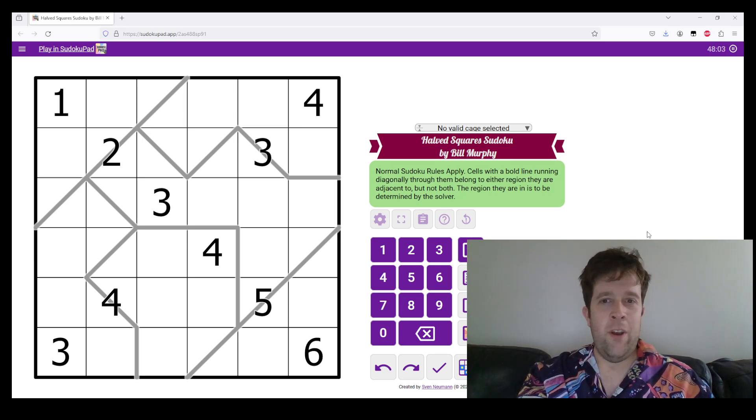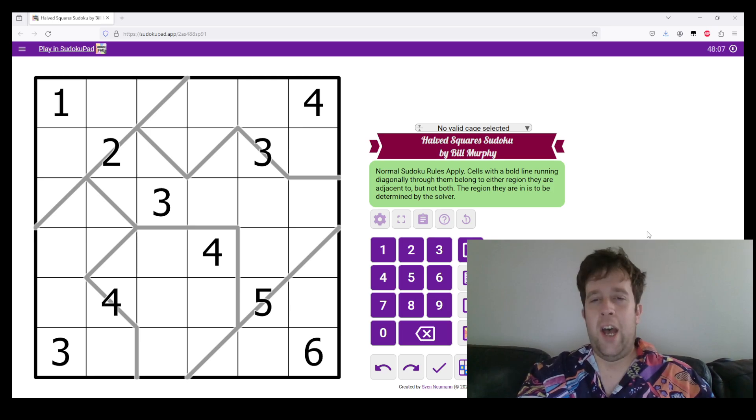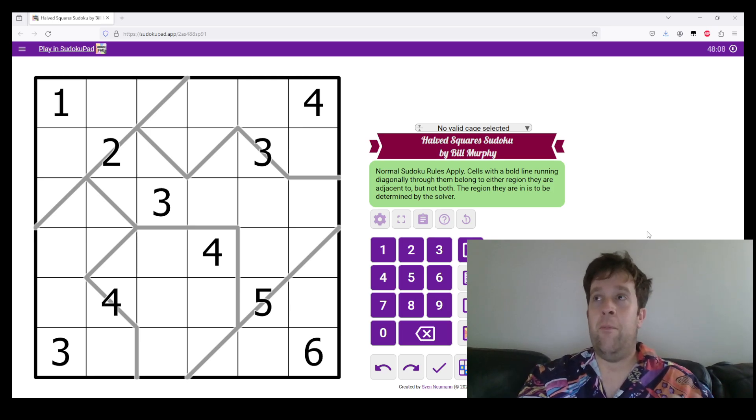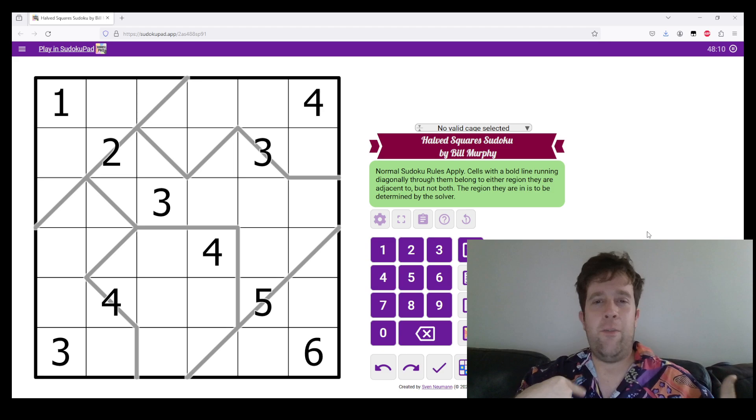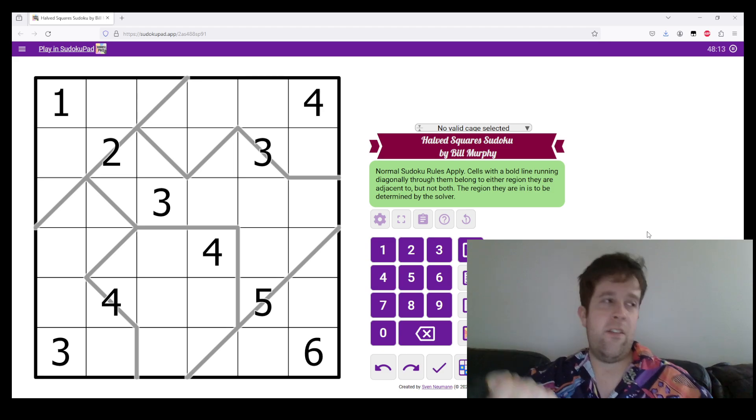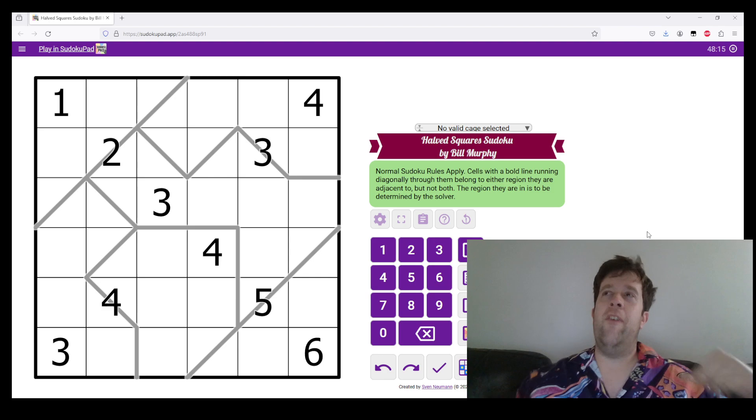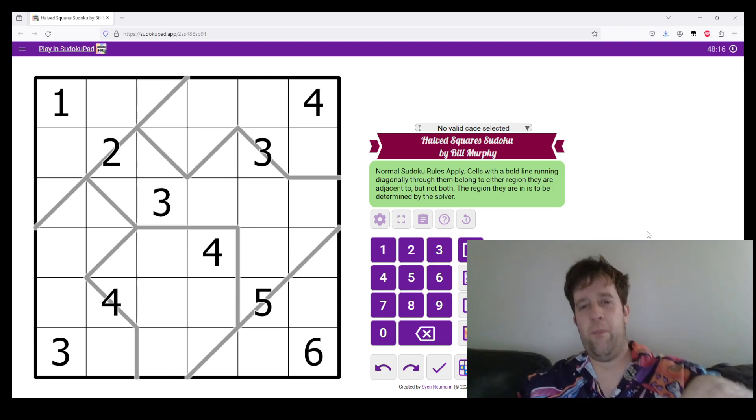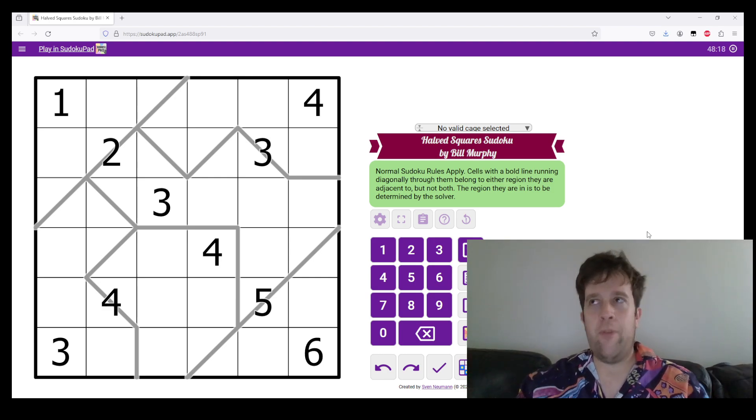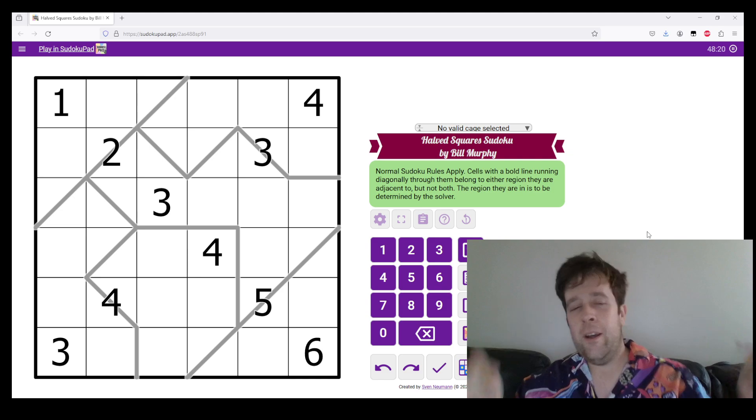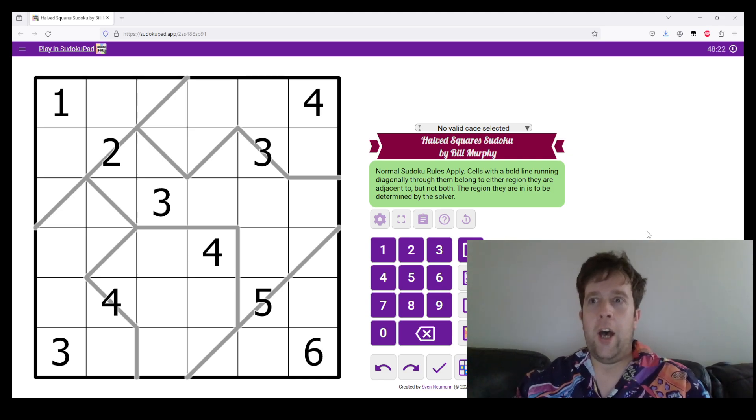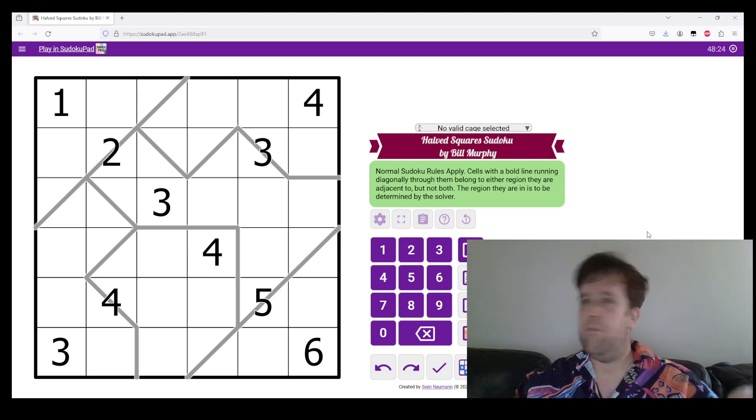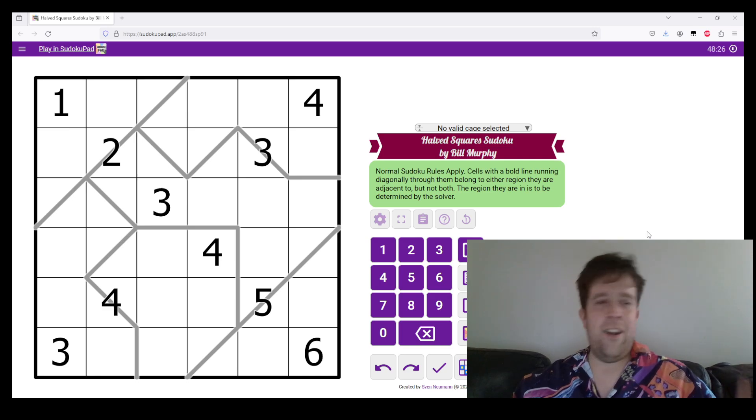So, this is Half Squares Sudoku. Oh, by the way, I'm Bill, I created this puzzle, and yeah, if you want more of our puzzles, subscribe. If you want to give this one a go before you watch me do it, it's in the link below. But yeah, with that being said, let's get into it.